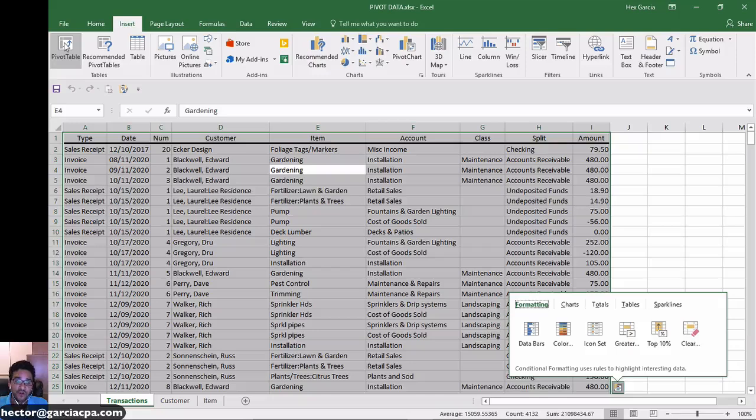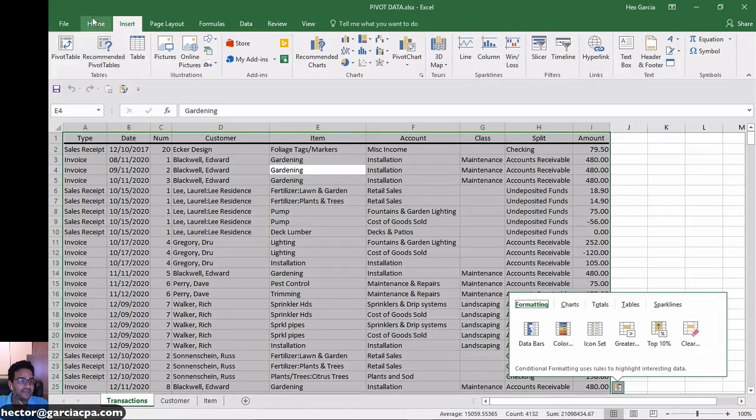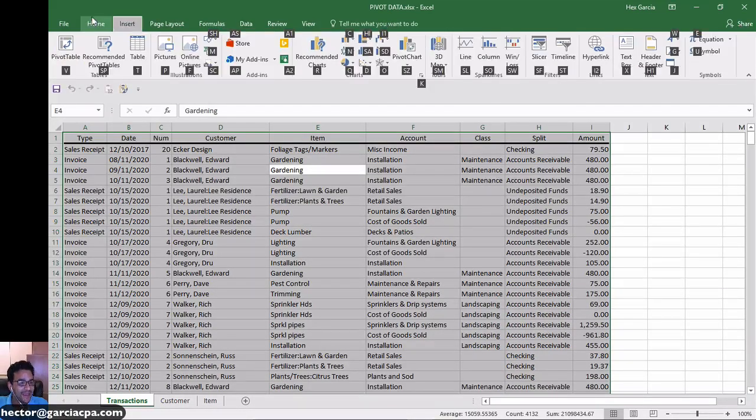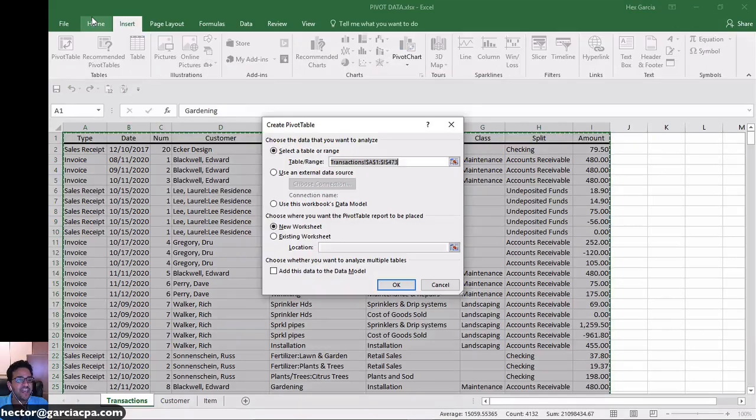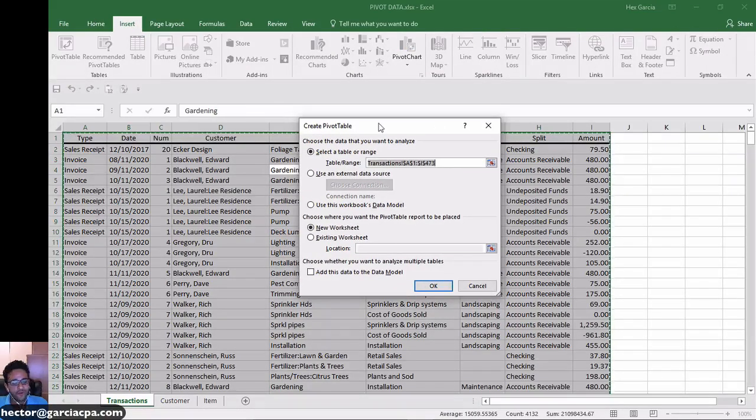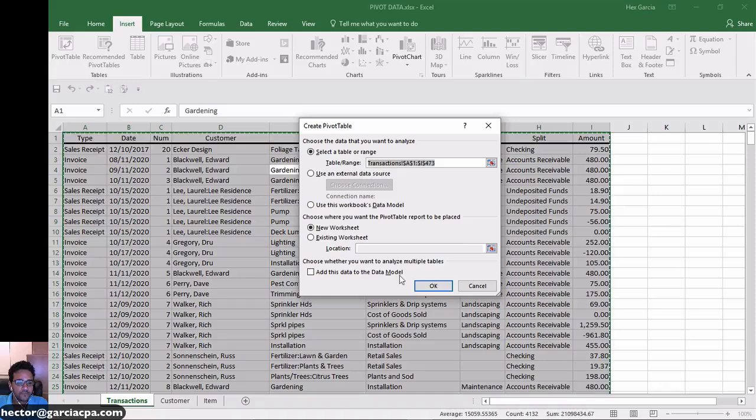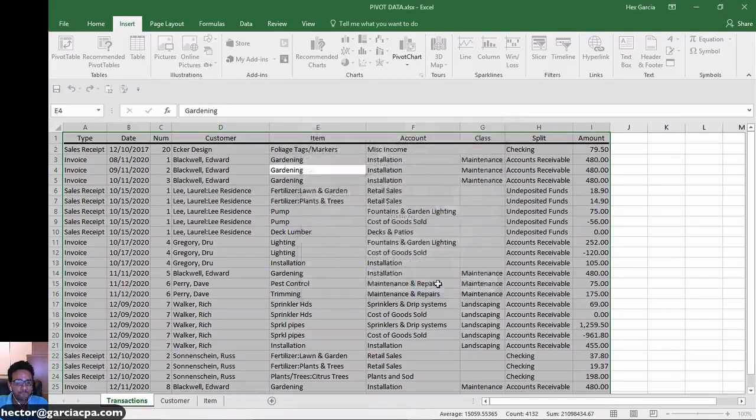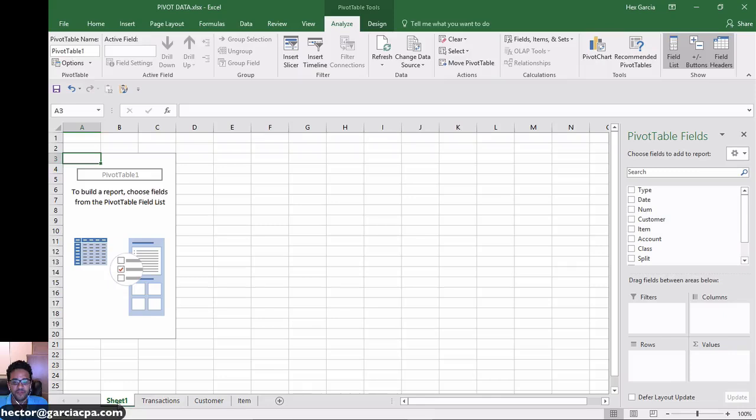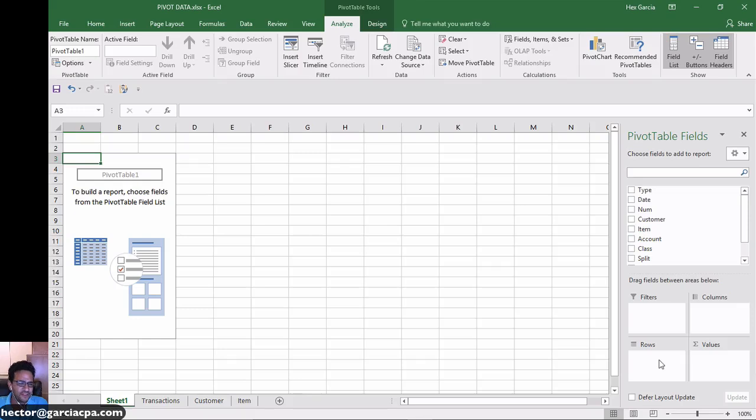Now there's a shortcut for pivot tables, which is basically Alt, N, V. So you can click the button or do the shortcut, whatever you want. Let me hit OK and it's going to create a new sheet in which I can build my pivot table. Now you're going to see four areas here in which you can drag information.